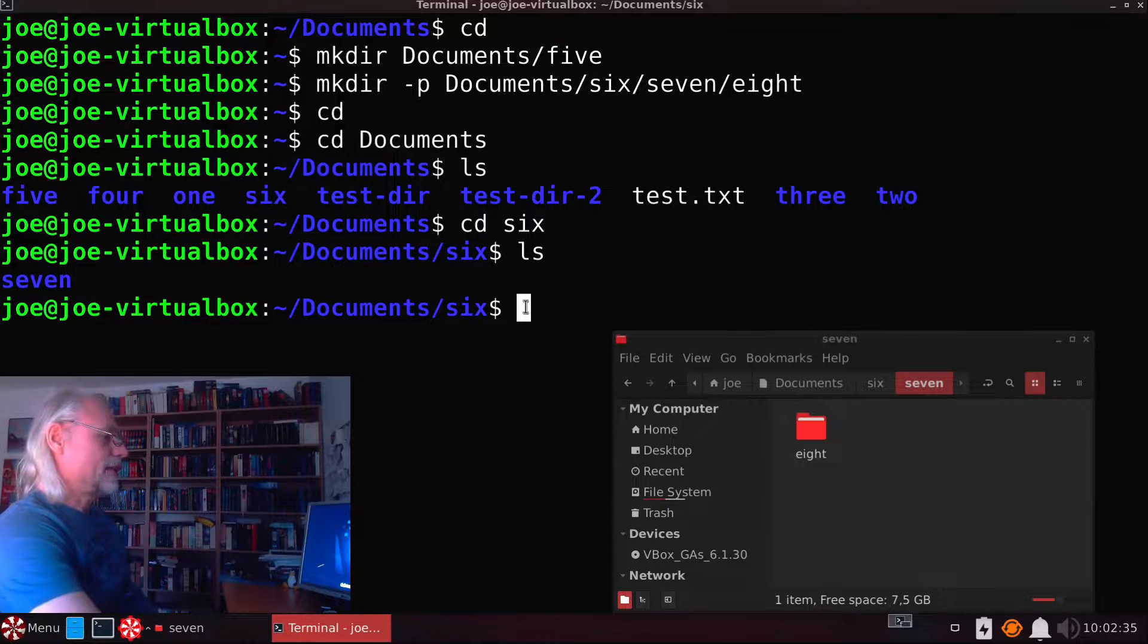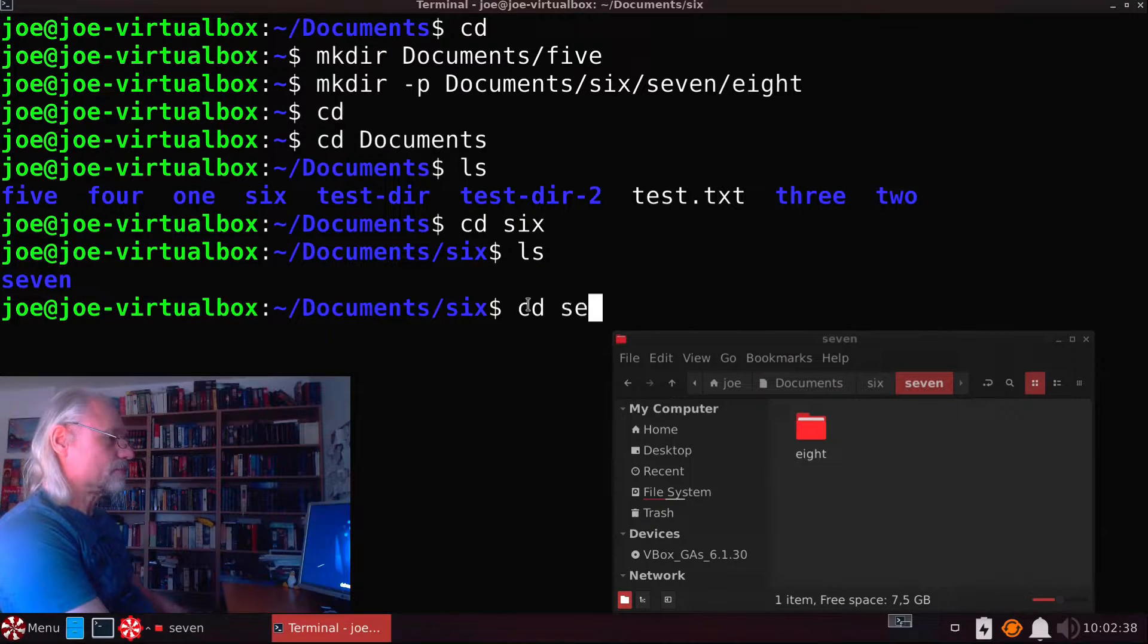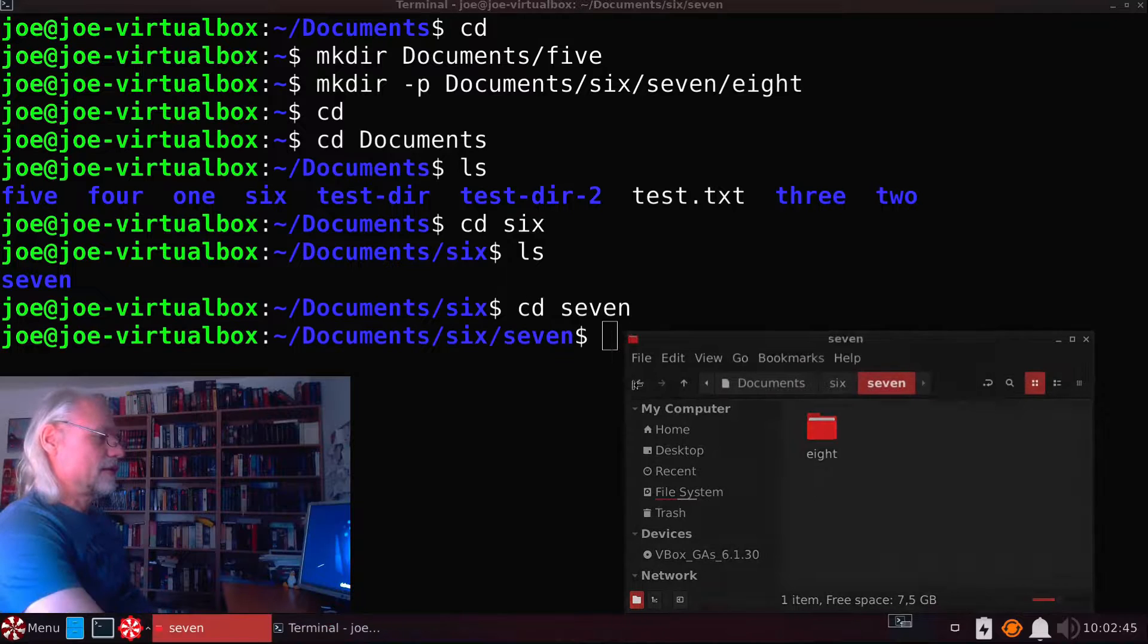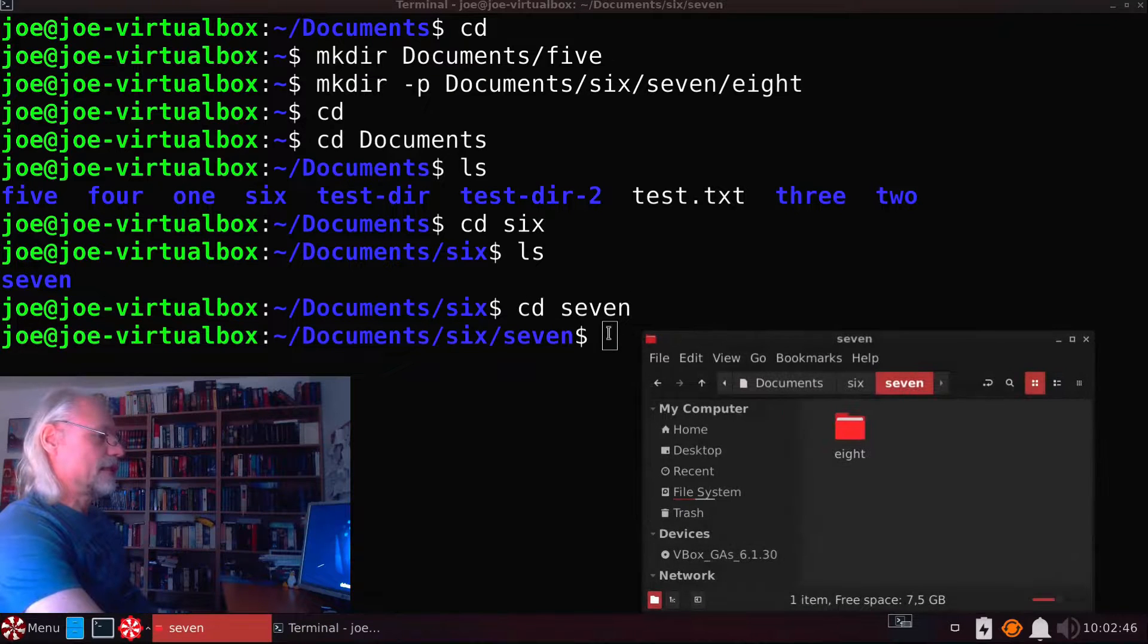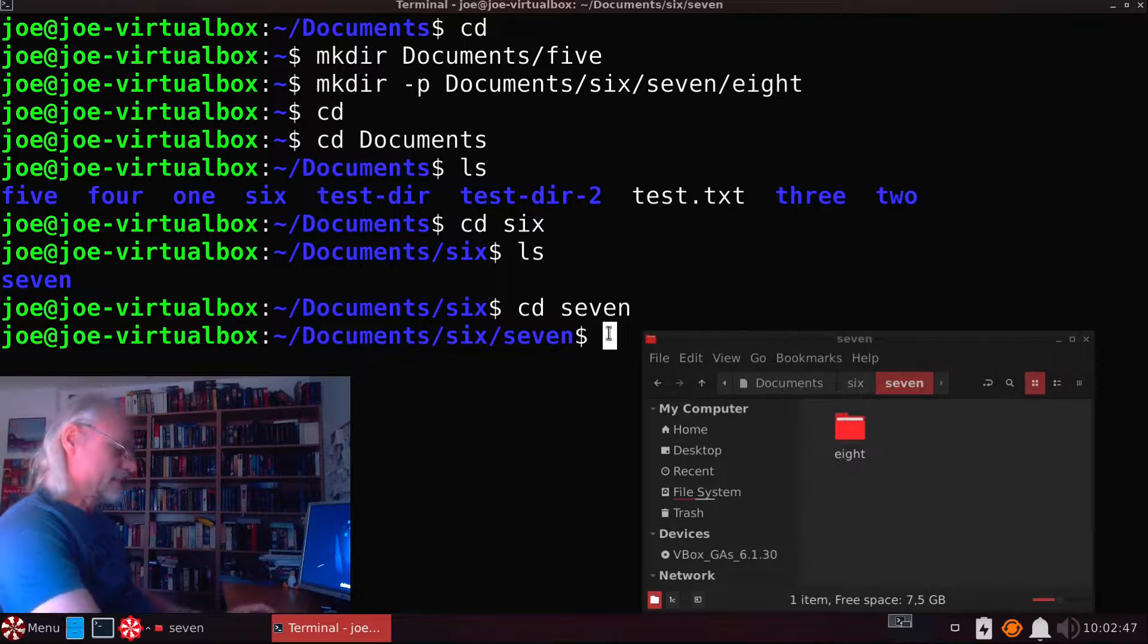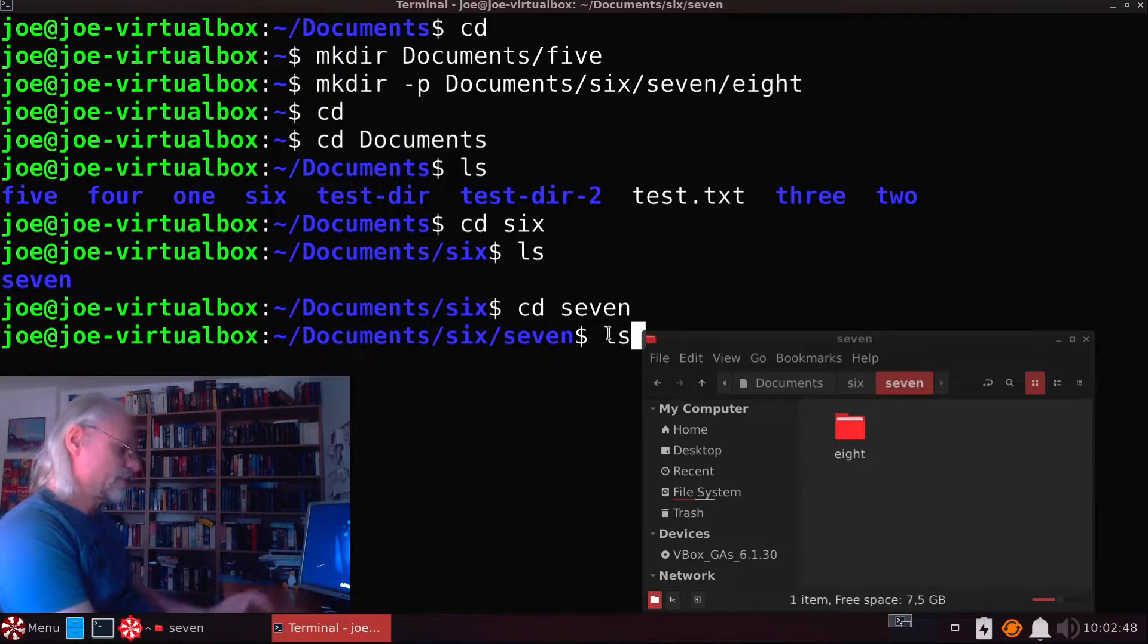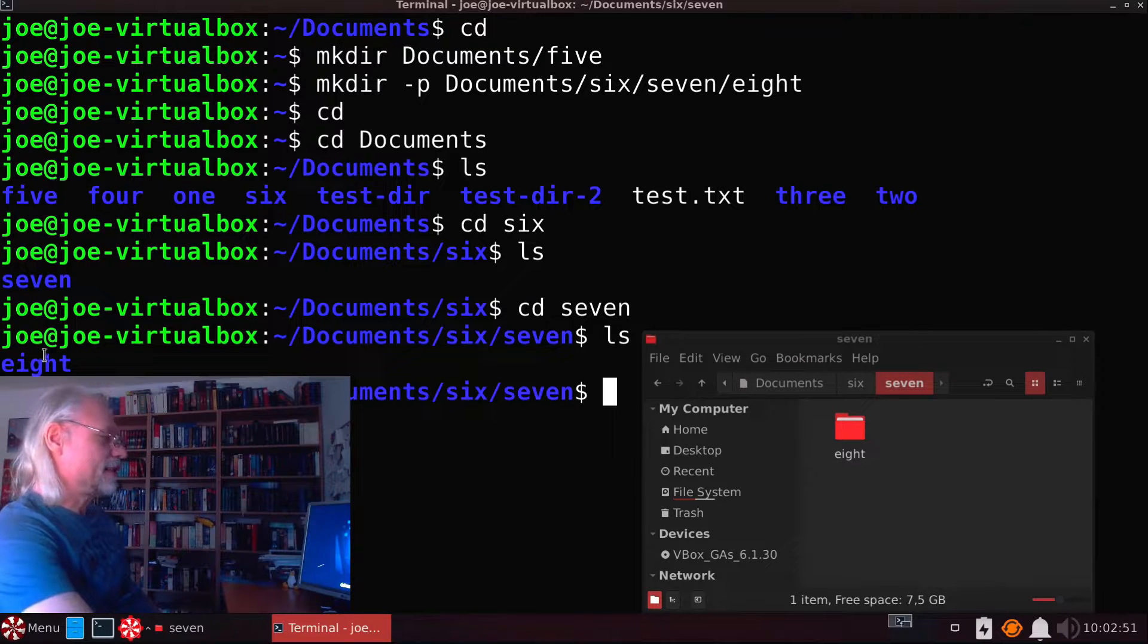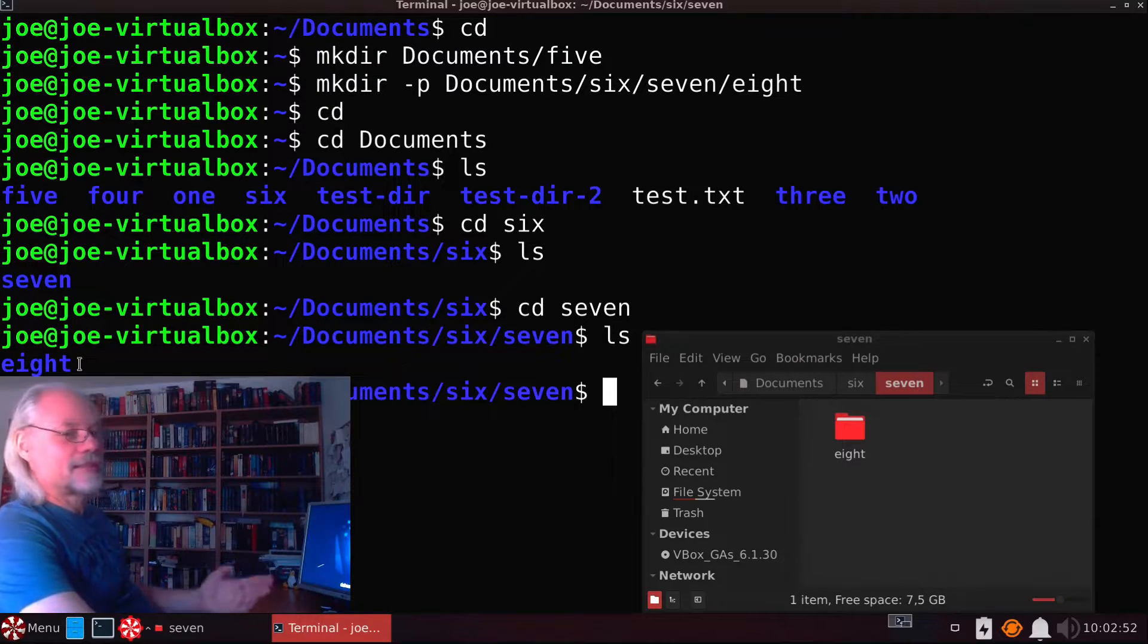And now we move to 7. And now we need again ls. And as you can see here is 8.